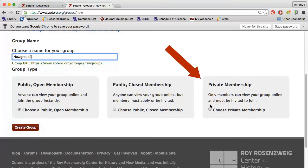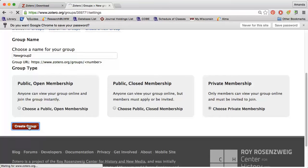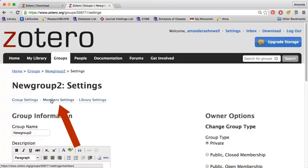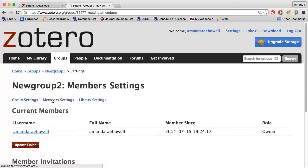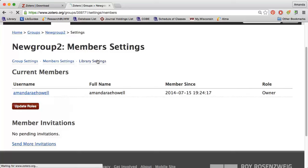I like to use the private settings so that Zotero will automatically download the PDF version of my articles. After creating your group, you can add members under member settings and you can change who can read and edit files under library settings.